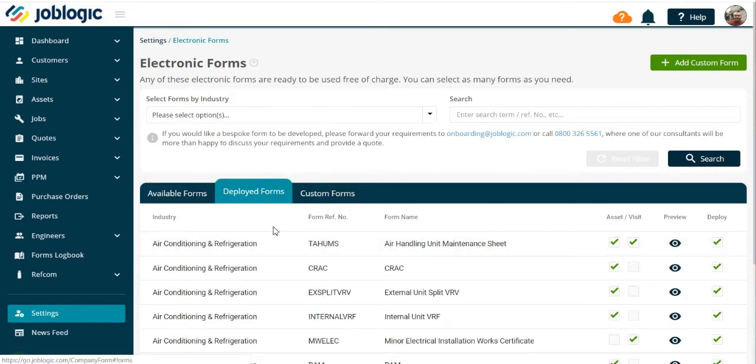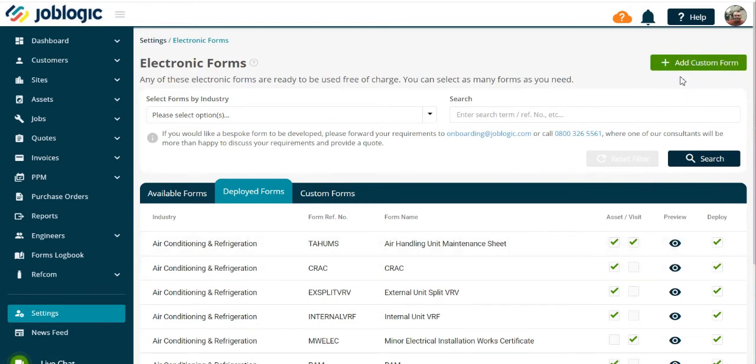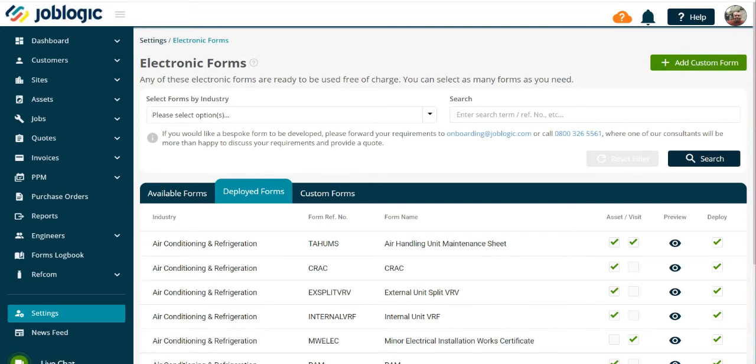You can create your own custom forms. Please see the tutorial on how to create your own custom forms. Thank you for watching this tutorial.